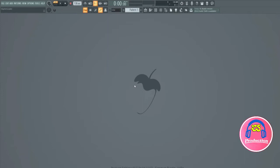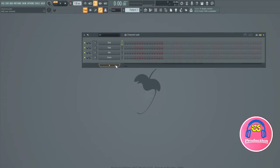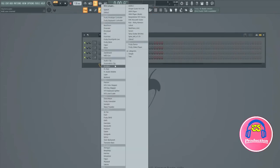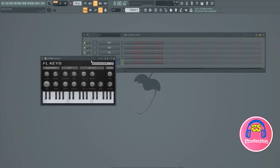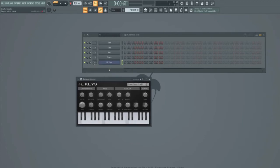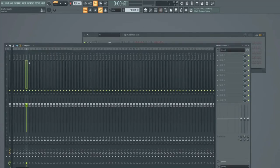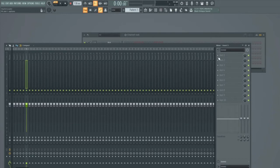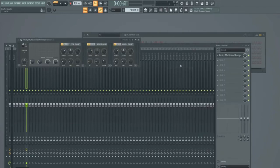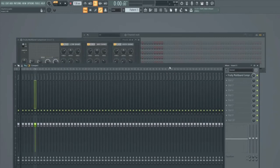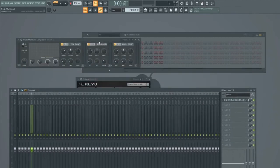Let's take a look at the multiband compressor now so that we can get an understanding of how it works. First of all, what we're going to do is create an instance of FL Keys as we always do. We're going to assign it to an empty mixer track, in this case mixer track 5. We're going to go to the mixer window and scroll over to an empty effects slot, click on it and load up the Fruity Multiband Compressor which looks like this.